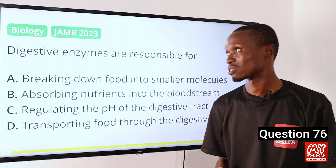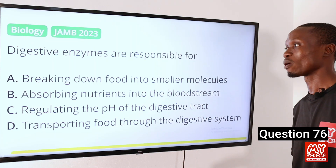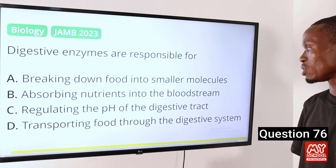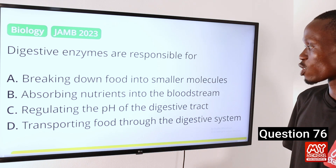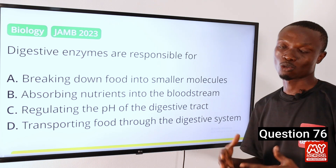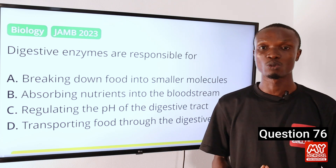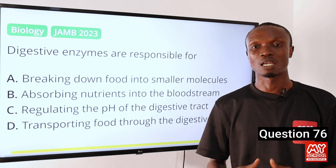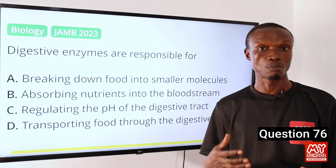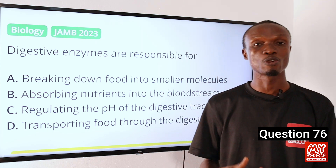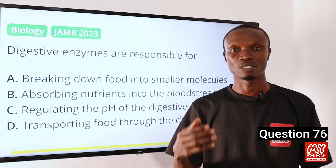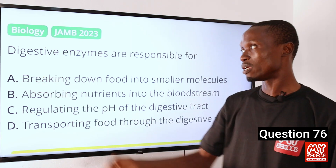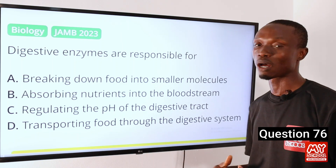Moving on to question 76: Digestive enzymes are responsible for A: breaking down food into smaller molecules, B: absorbing nutrients into the bloodstream, C: regulating the pH of the digestive tract, D: transporting food through the digestive system. Digestive enzymes play a significant role in digestion by helping to break down food into smaller molecules that can be easily absorbed and utilized by the body. They are produced by various organs such as the salivary glands, stomach, pancreas, and intestines. So option A is the correct answer.